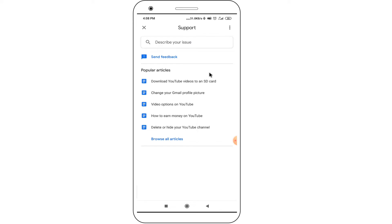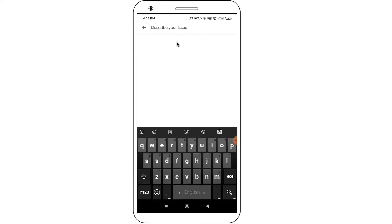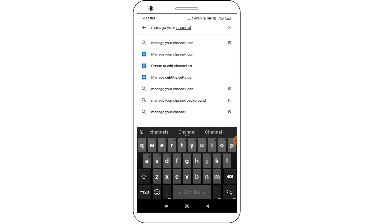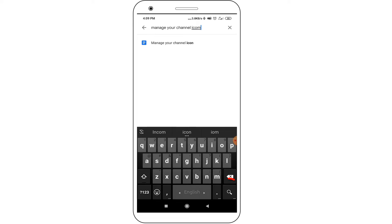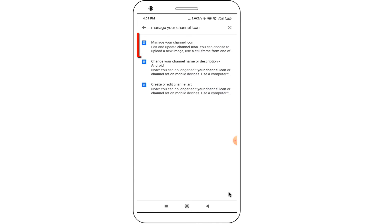Click on the "Describe Your Issue" option. Right in here, write "Manage your channel icon," and select the "Manage Your Channel" icon option.